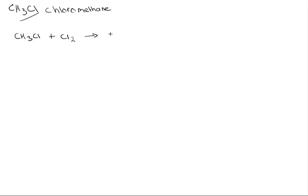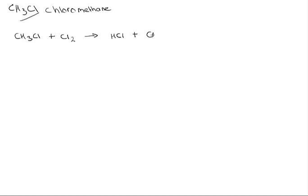And that will take another hydrogen off, so you will remove hydrogen and that will go in and form hydrogen chloride. And then you will have CH2Cl2, and so here you've formed dichloromethane.